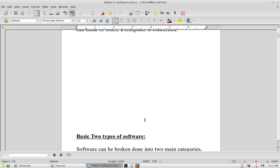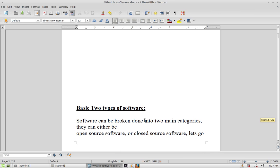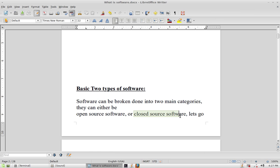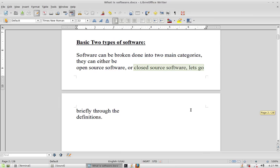Software can be broken down into two main categories: open source software and closed source software. You may find a third kind called hybrid software, but that's too advanced for this tutorial.